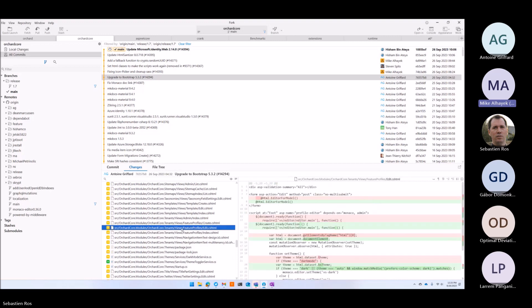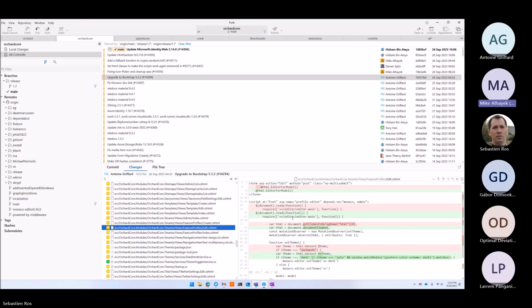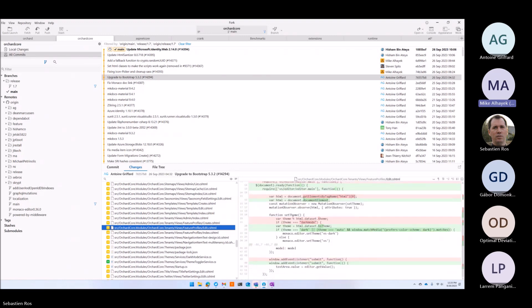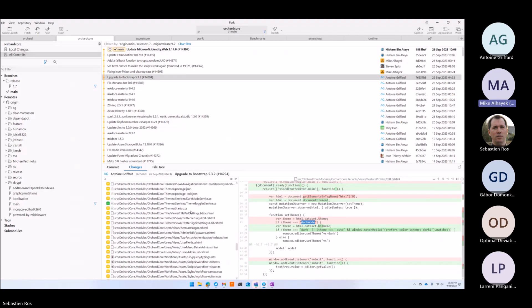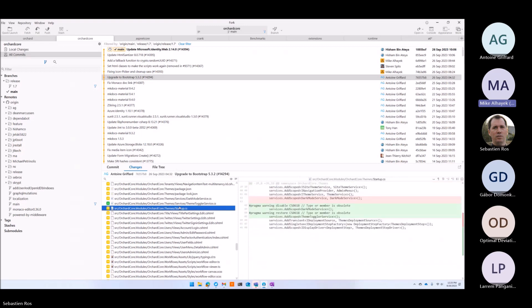With Bootstrap 5.3, there is support for themes — dark theme, light theme — and you can add any other theme you might want, like a blue or red theme. Previously we used to have our own dark mode and default theme. Those are now supported by Bootstrap. We no longer call it 'dark theme' — it's now called 'dark', and we call one 'light'.